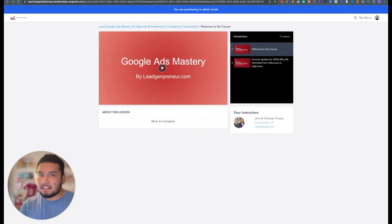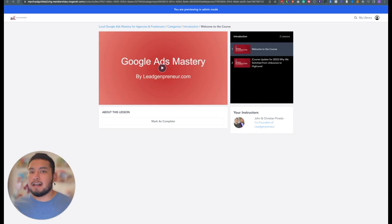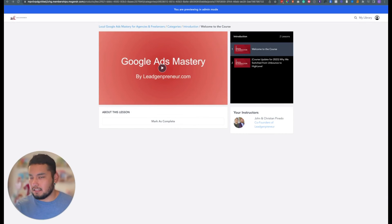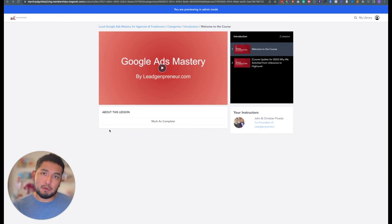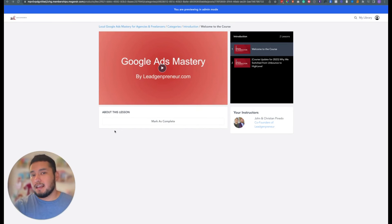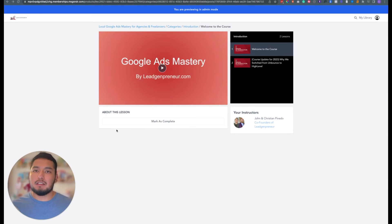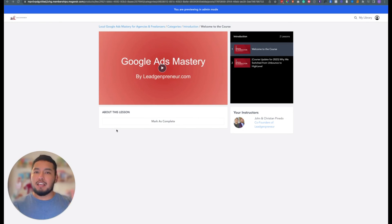That's the comparison between HighLevel and SamCart — you guys can choose which one looks better to you. HighLevel can do everything that SamCart can do at a cheaper price, for three different businesses, and you can also do websites, email marketing, and social media marketing.